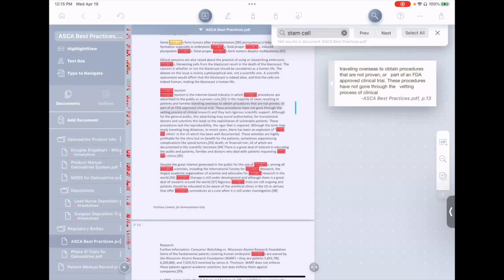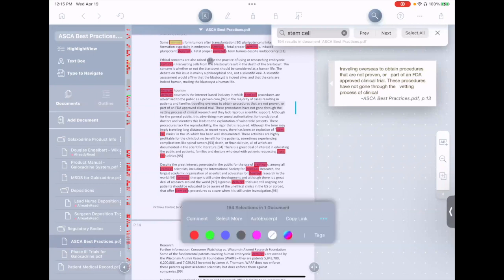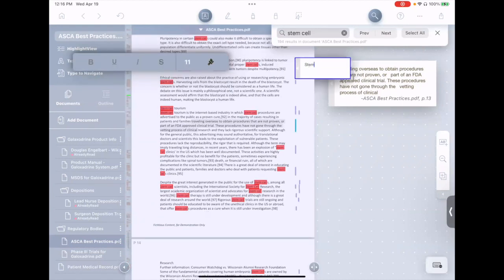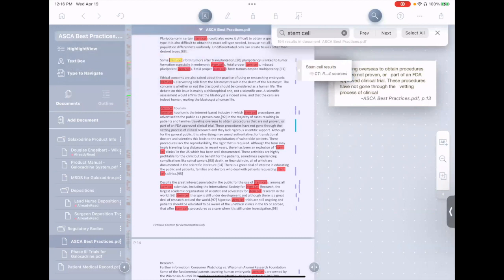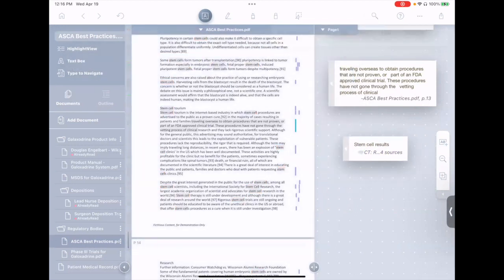Well, let's suppose this is an important search and I'm going to want to be able to get back to this search again later. I can actually save it by doing this. I can go to select all search results. And now it selects all instances of, or all the things that it found in the search. And now you see, I have a few different options. I can create a comment, I can auto excerpt all these stem cell words, I can copy a link to them, I can highlight them, I can tag them. In this case, I'm simply going to create a comment and say stem cell results.